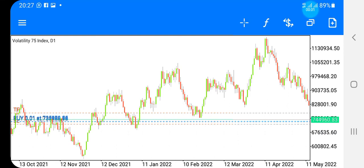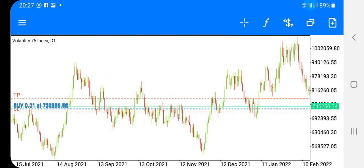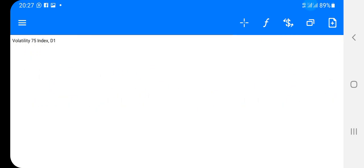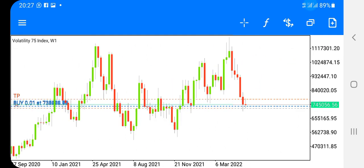Hello, what's up guys, this is Afropeiro, Synthetic Index King. Today's video I'm going to be making a video on order blocks. If you are new to my channel, kindly subscribe and turn on the notification bell so that you'll be notified whenever I post a new video. Today I'm going to be talking about order blocks on V75 — you can find order blocks on any index, but I'm going to focus on V75 today.